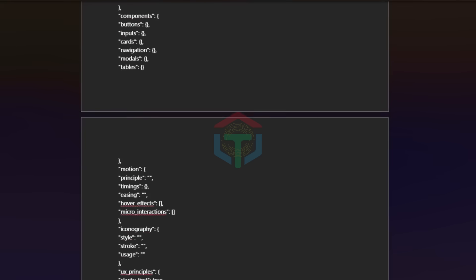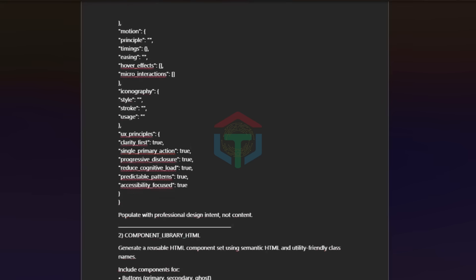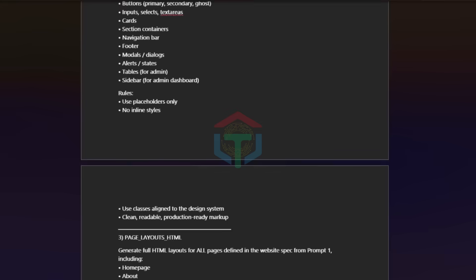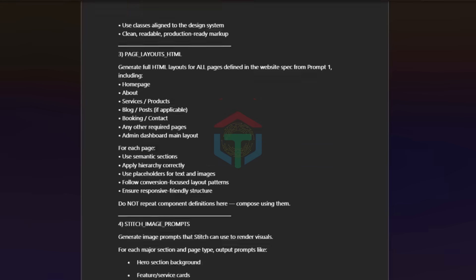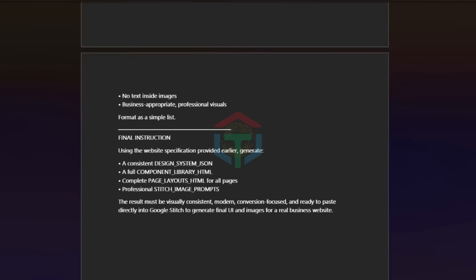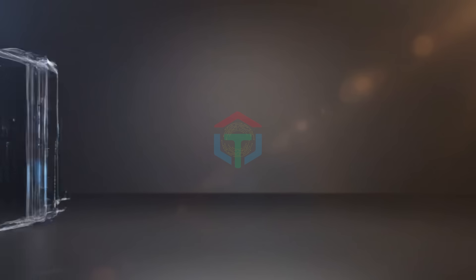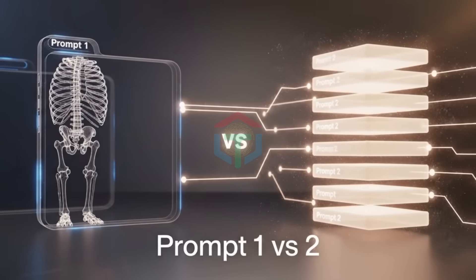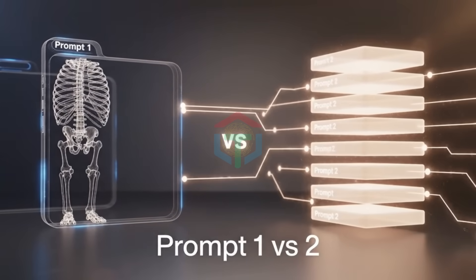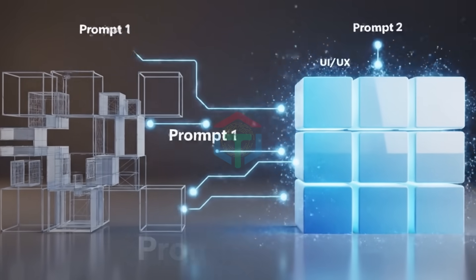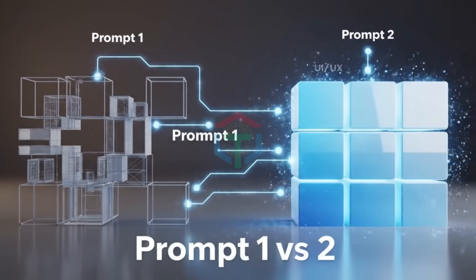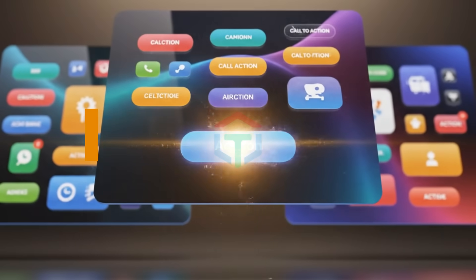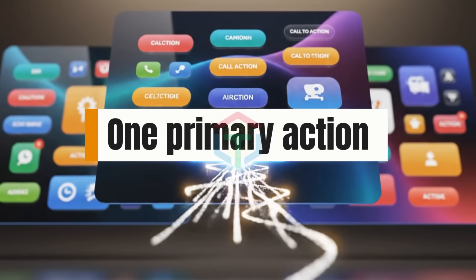No screenshots. No copying designs. No hard-coded styles. Just a professional, reusable UI UX system. This is how real product teams work. Prompt 1 tells AI what to build. Prompt 2 tells AI how it should feel.